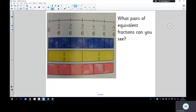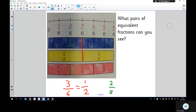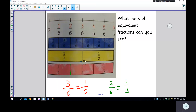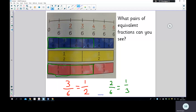Hopefully you paused the video. The first one I see is three sixths — it's the same as one half, so three sixths is equivalent to one half. I can also see that two sixths is the same as one third. And four sixths — one, two, three, four — four sixths is the same as two thirds. There are the two thirds and there are the four sixths; they are equivalent fractions.